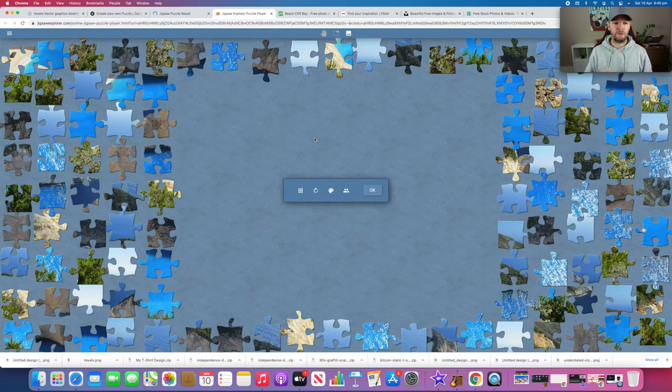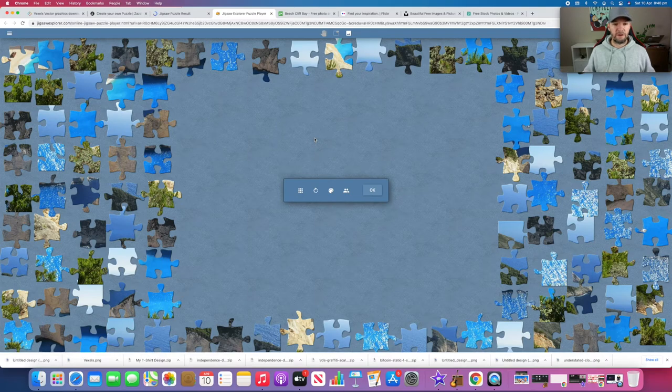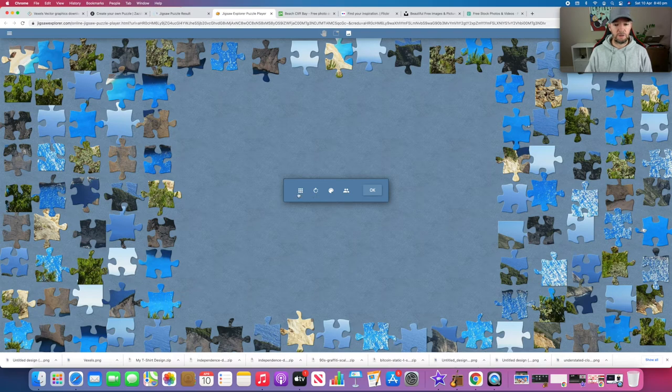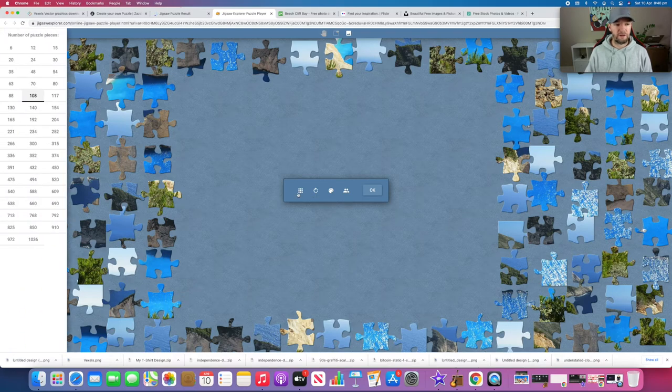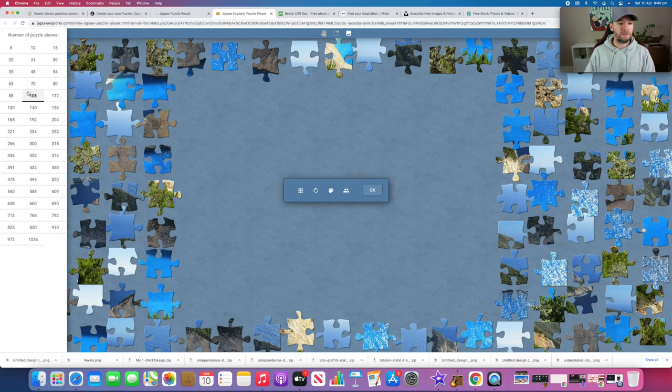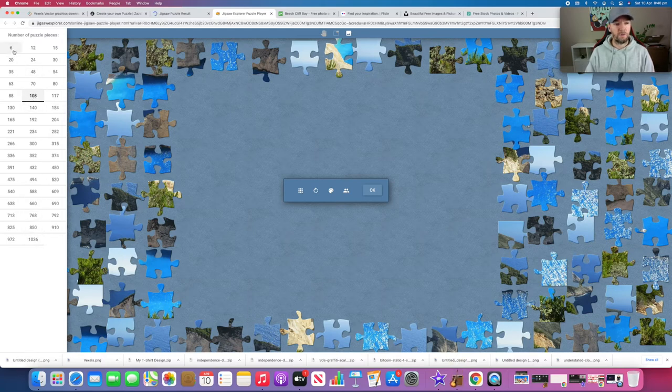All right, there it is. We've got our puzzle and there's a lot of pieces here. You can change the amount of pieces by clicking on that. This is 108 pieces - you can change it all the way up to 1,036 or all the way down to six.